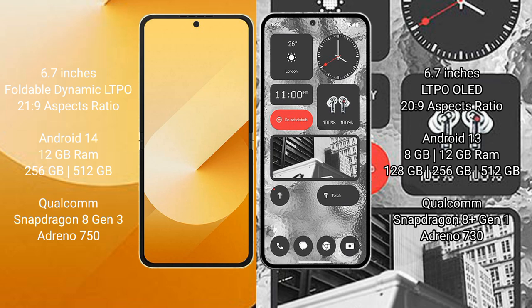Nothing Phone 2 has a 6.7-inch LTPO OLED display with 20:9 aspect ratio. Samsung Galaxy Z Flip 6 runs on Android 14 operating system. Nothing Phone 2 runs on Android 13 operating system.